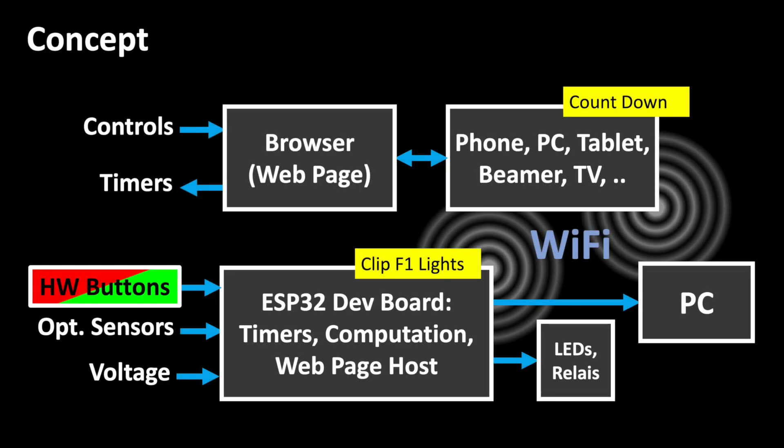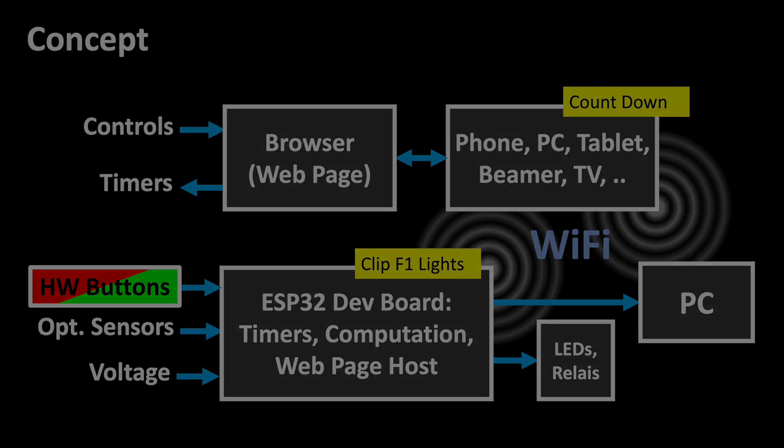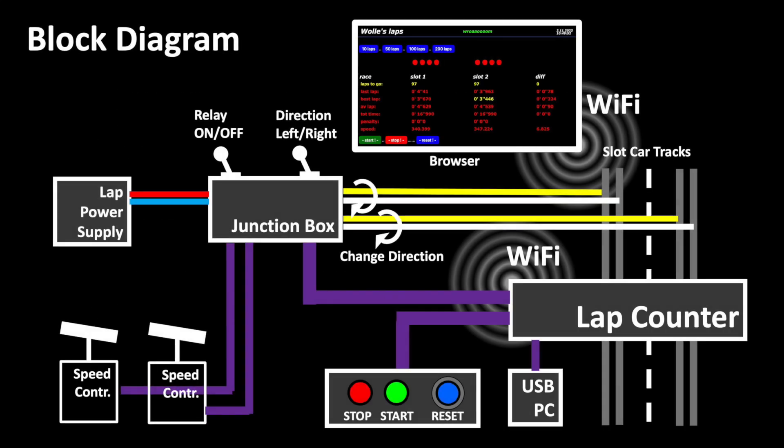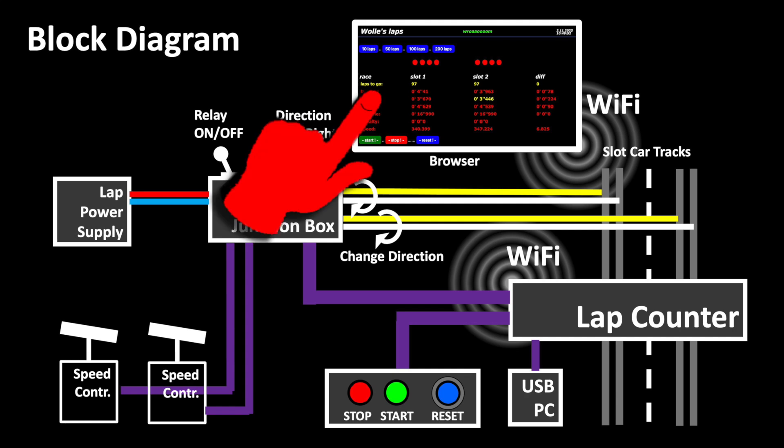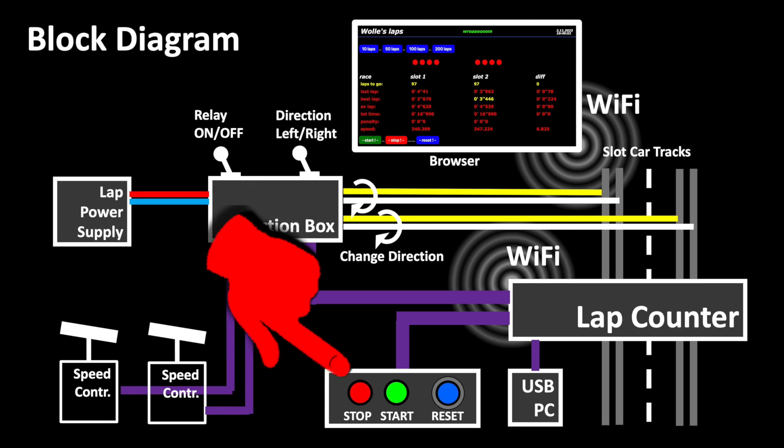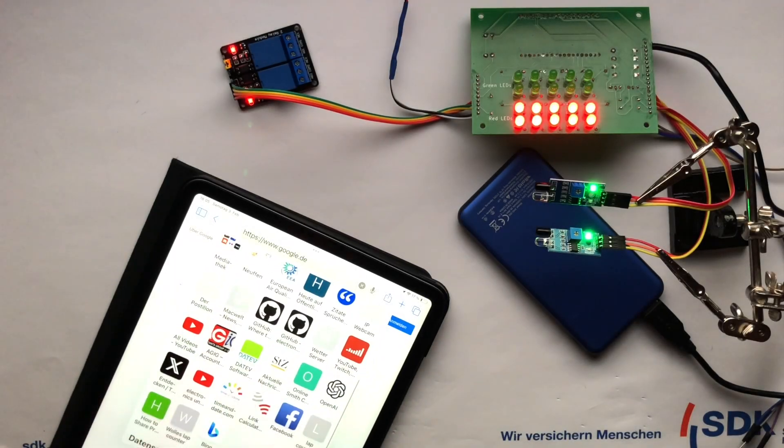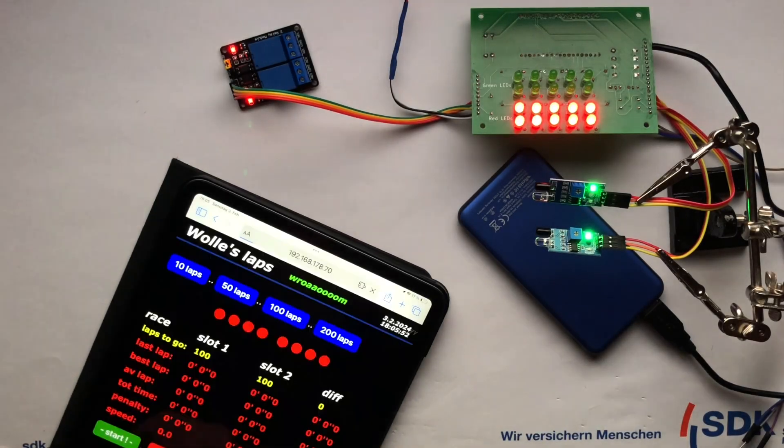In addition to standard functions such as lap times, best lap, average, speed, etc., we implemented unique functions with a real wow factor. The LabCounter can be controlled via the web interface or via push buttons, and you can track your race across multiple devices via Wi-Fi.